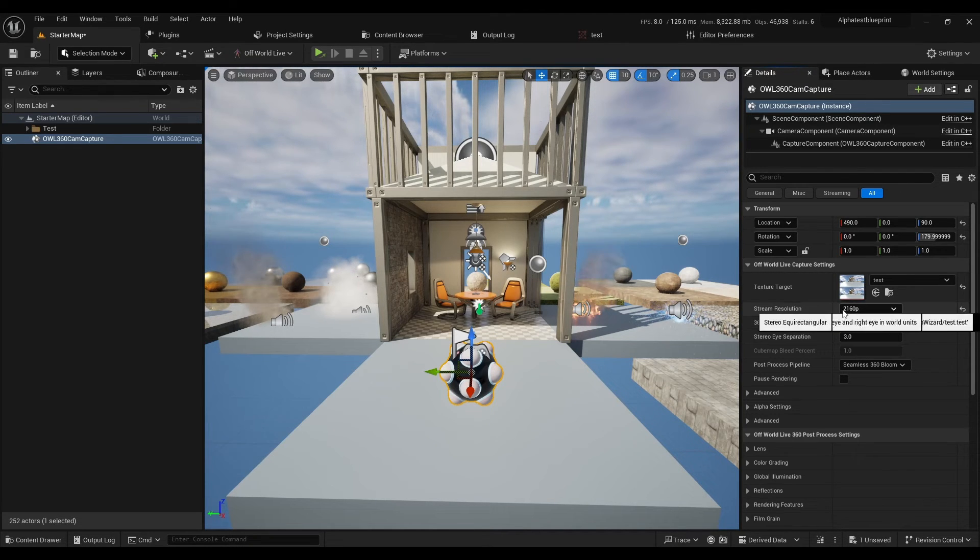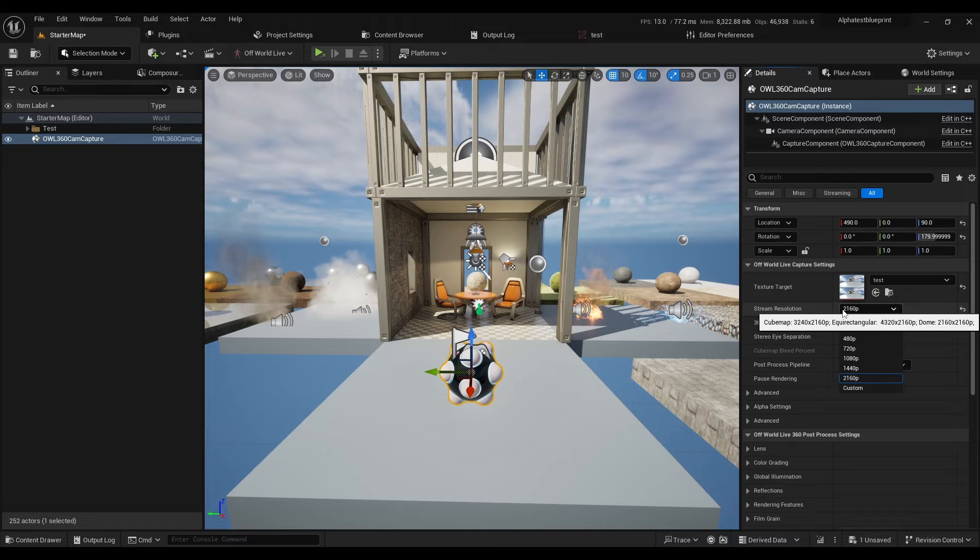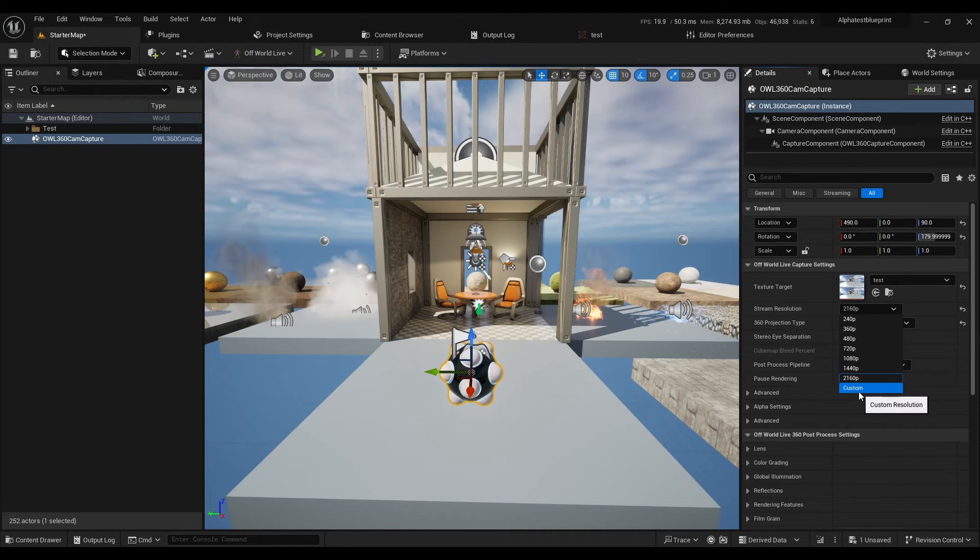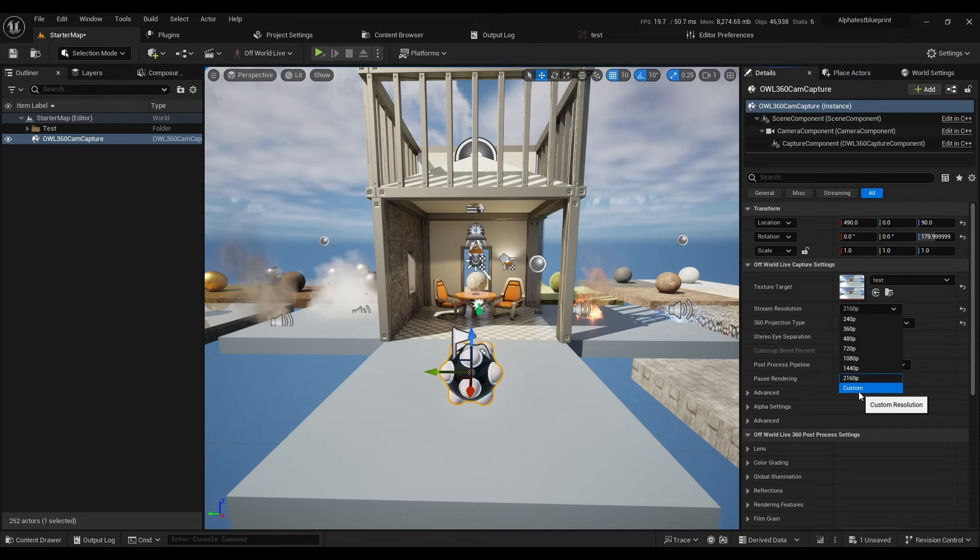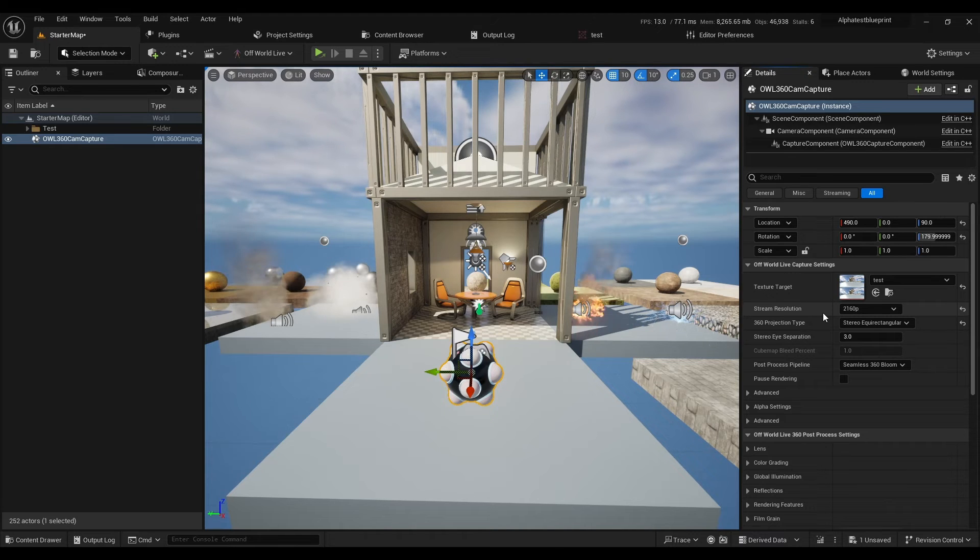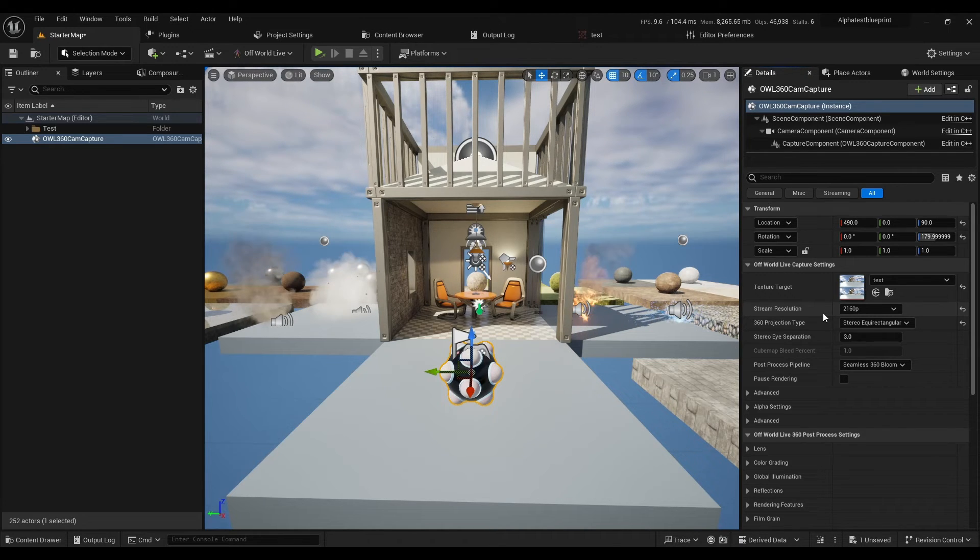The stream resolution will be max 4K by default, but you can set a custom resolution higher. That 4K is across both eyes, so that would be 2K per eye. The total render target is 4K.